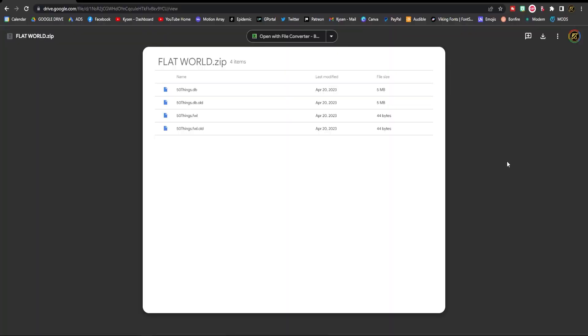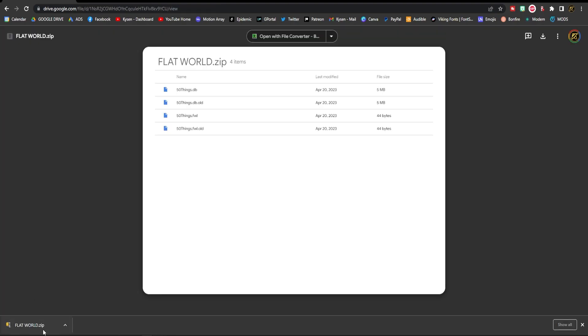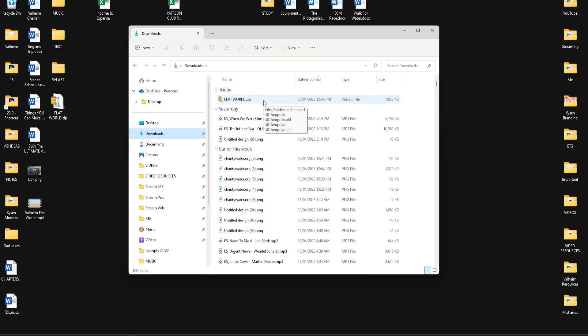Once you're at this page, what you need to do is click this button up here, this is the download button. You should see this appear down in the bottom left, but if not, you can simply go to your downloads folder and it will be there.